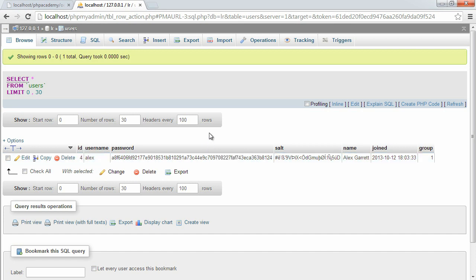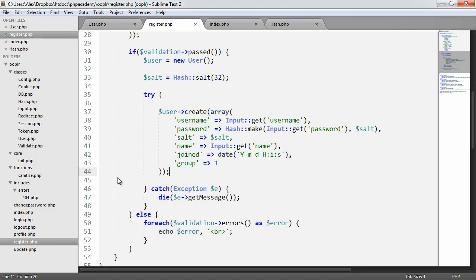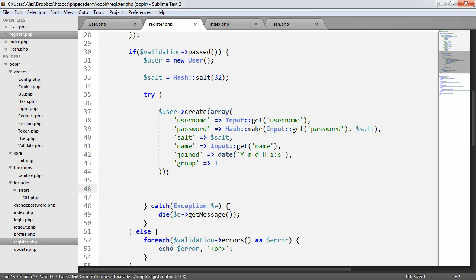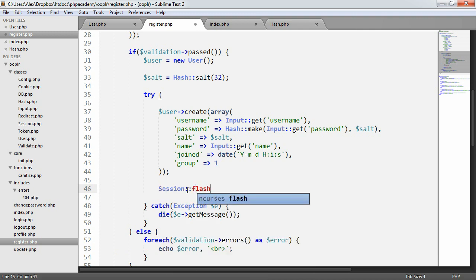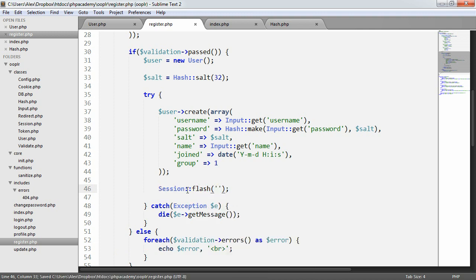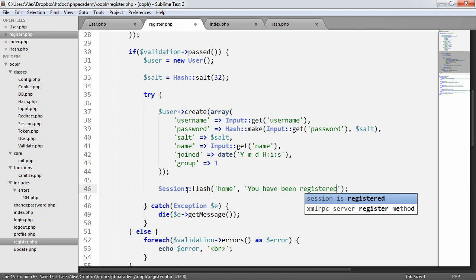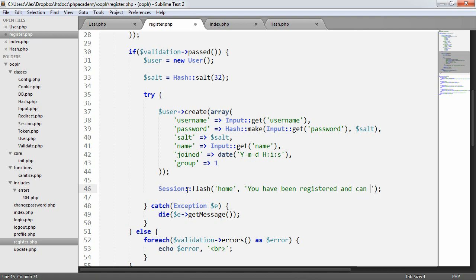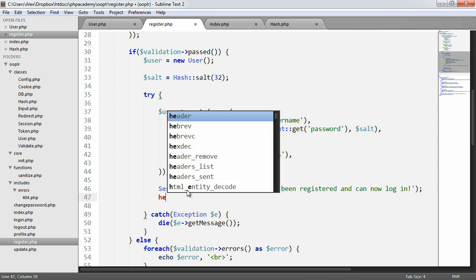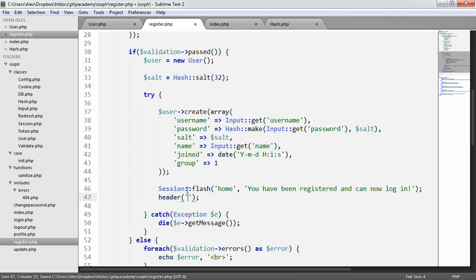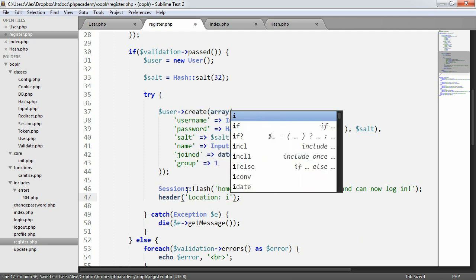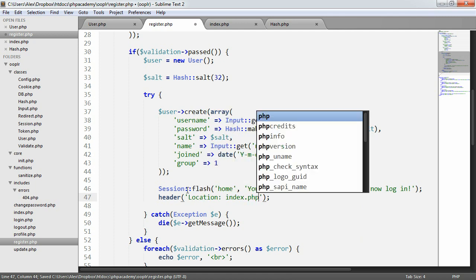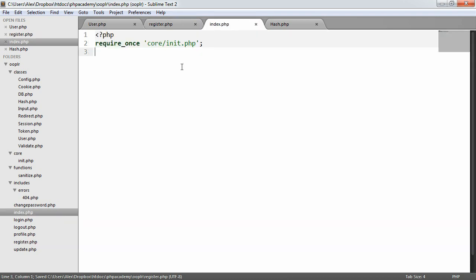So what we're now going to do is we're going to flash a session message. So let's go ahead and just say session flash. Now we're going to give this a particular identifier based on where we want this to appear, and I'm going to say home. And I'm going to say you have been registered and can now log in. And then we're going to redirect to a particular page. We'll look at the redirection in just a moment, but for now I'm going to use a header redirect. We're obviously going to abstract this functionality and make this a little bit nicer later on, but we're going to flash to home.